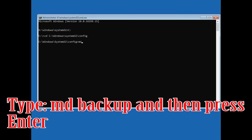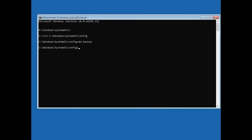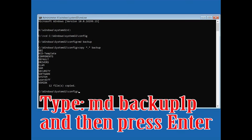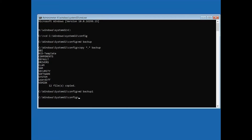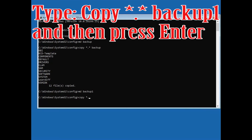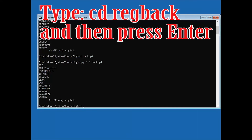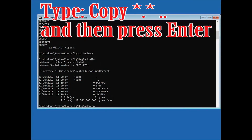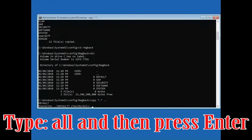Type 'MD Backup' and press Enter. Type 'copy * .* Backup' and press Enter. Type 'MD Backup1' and press Enter. Type 'copy *.* Backup1' and press Enter. Type 'CD RegBackup' and press Enter. Type 'dir' and press Enter. Type 'copy *.* ..' and press Enter. Type 'all' and press Enter.